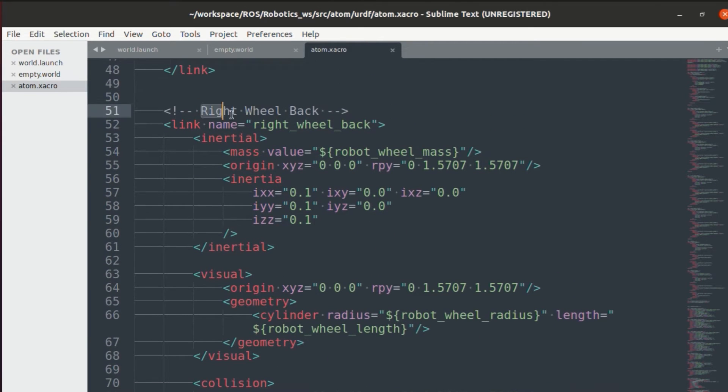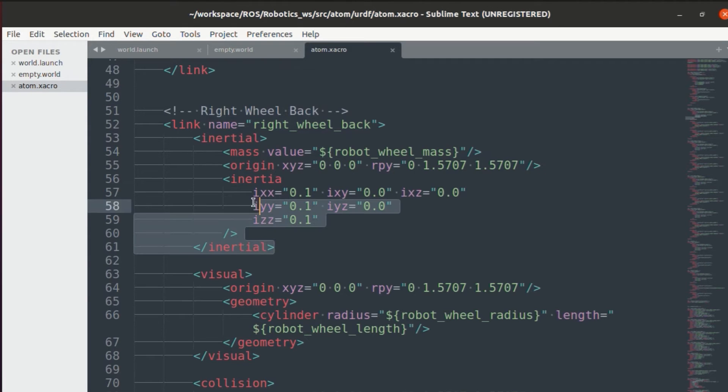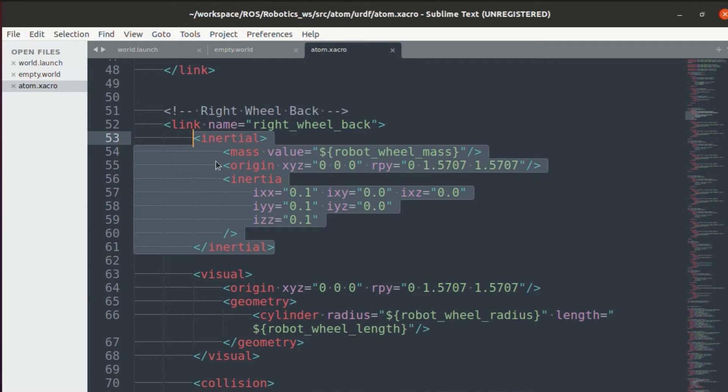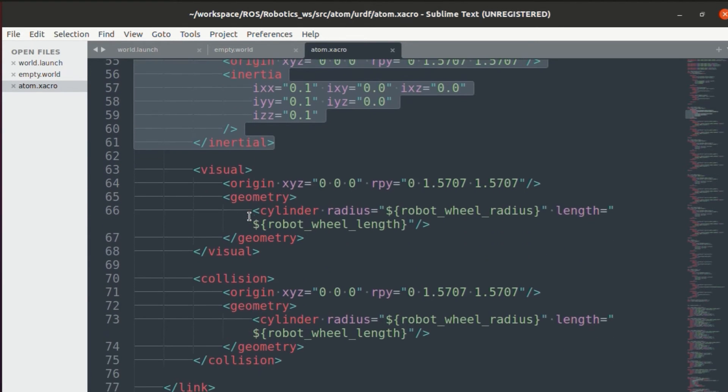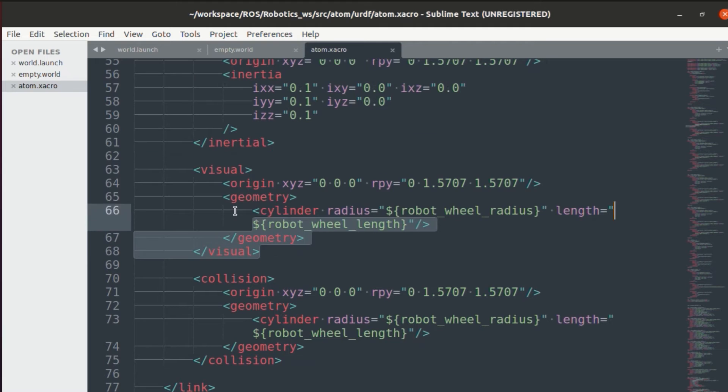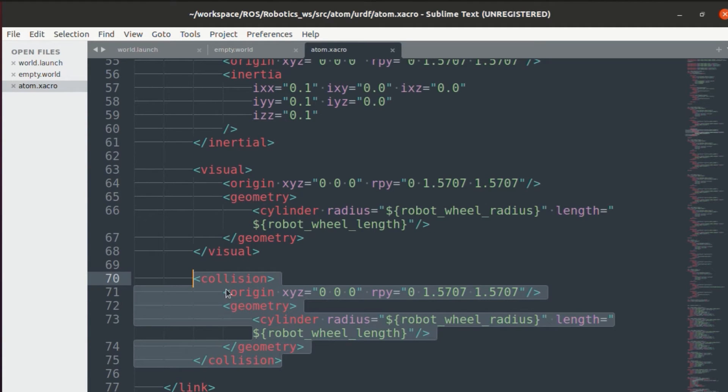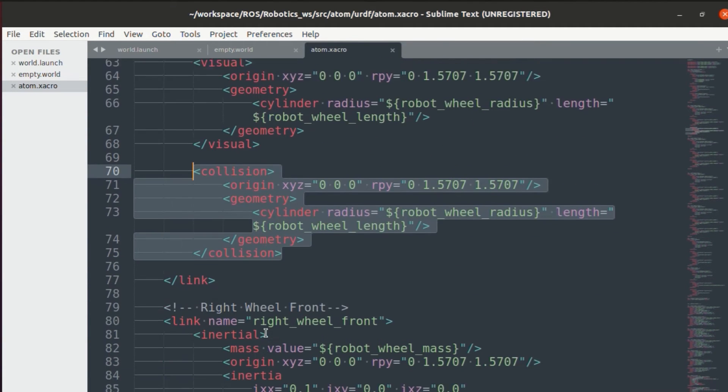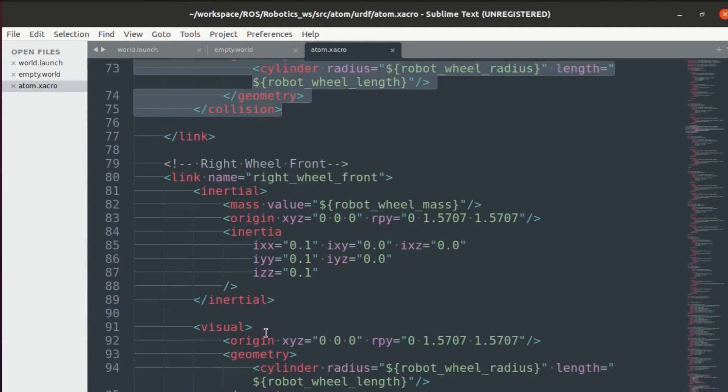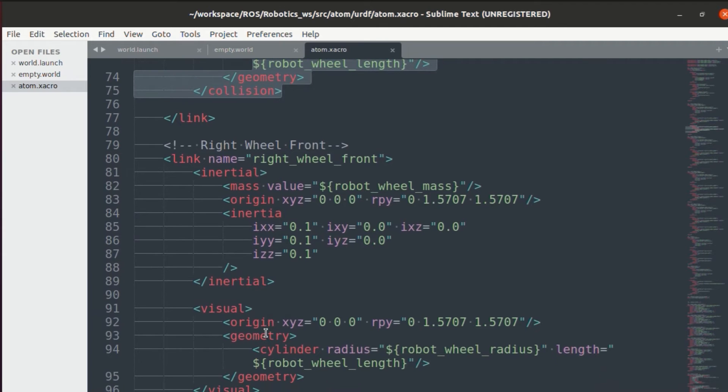So first, this is for right wheel that is on the back side, the inertial aspect, the visual aspect, and the collision aspect. In a similar fashion, we'll add for all the different wheels.